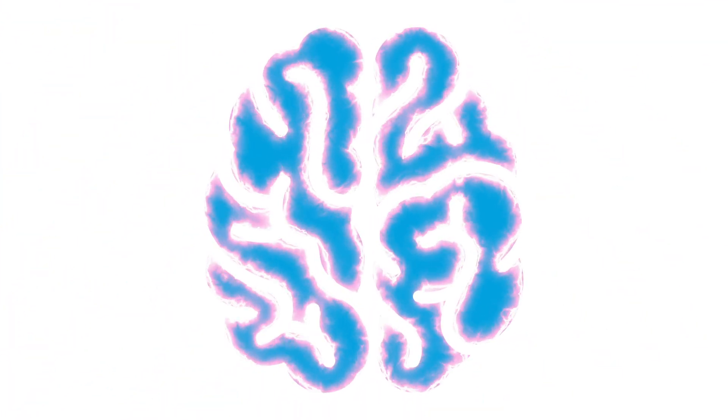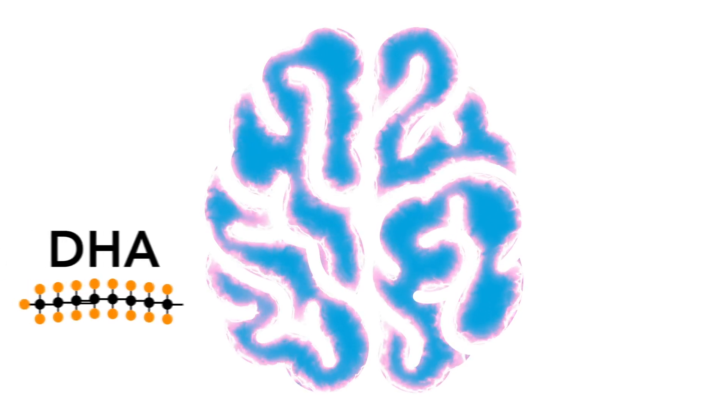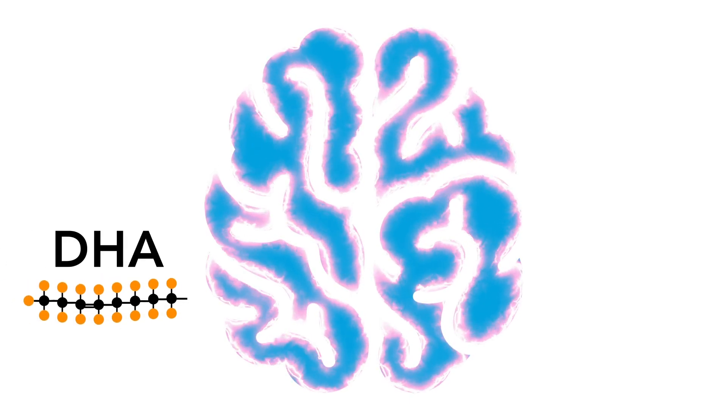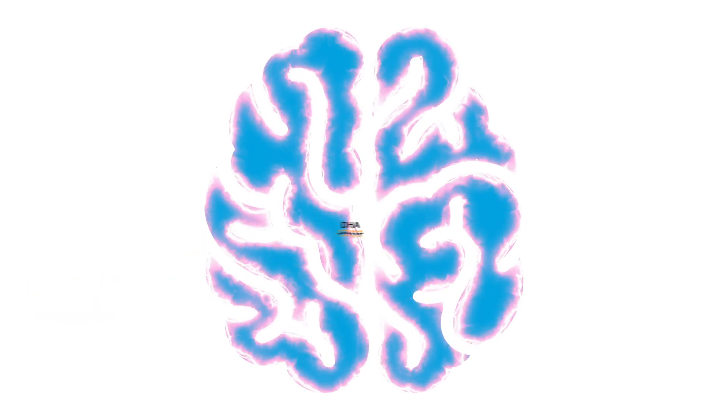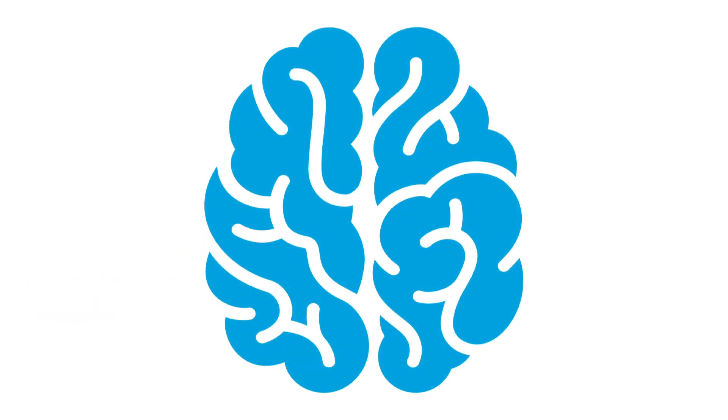We don't yet know for sure what is causing this effect, but it could possibly be related to reducing inflammation or decreasing inappropriate pruning of brain connections during adolescence.